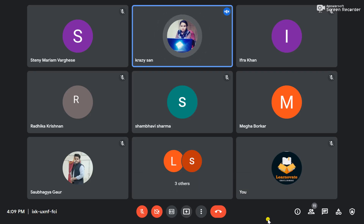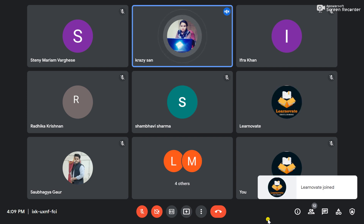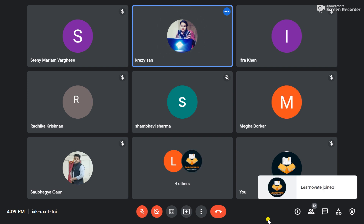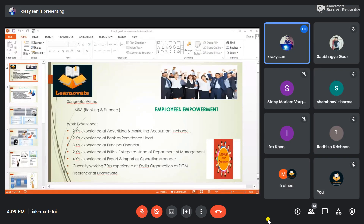Good evening everyone, I'm so sorry I'm delayed by ten minutes. Without wasting time, let's start the HR session. Today's topic is employee empowerment. Let me share the slides with you. Are the slides visible to everyone? Yes, okay.